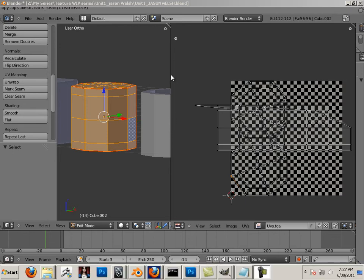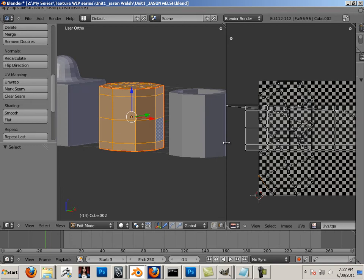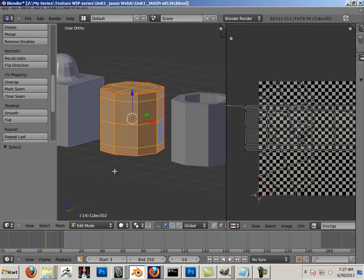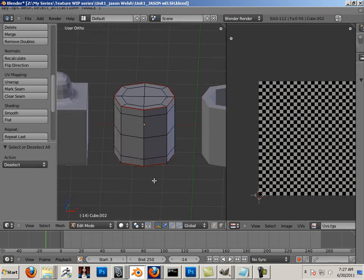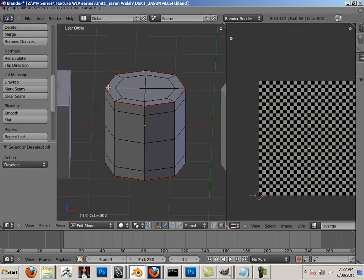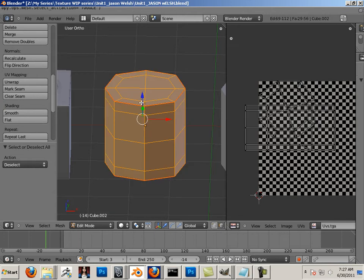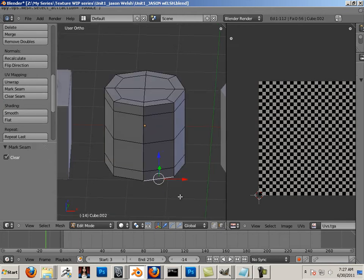Alright, before I give you your assignment, I need to show you some navigation tricks. To do that, I'm going to first also show you cylindrical mapping. So I'm going to take these and clear all the seams on this cylinder.